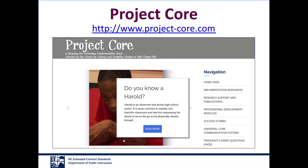In order for students to effectively convey what they know and can do with the content standards, they need to be able to communicate. The expectation of communication is embedded across all of the standards and specifically called out in the speaking and listening standards. Therefore, the last resource to be aware of is Project Core — a site specific to communication that targets teachers and other school staff who work with students with significant cognitive disabilities who do not yet use speech, signs, or symbols to meet a broad range of communication needs. The site offers a wide variety of resources, including professional development and communication system supports.